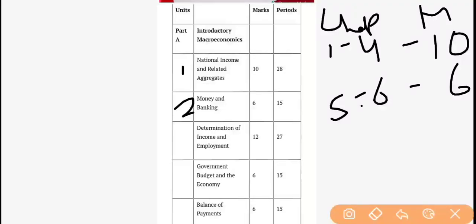Inside this, the fifth chapter is related to money — what is money, the definition of money, definition of money supply, components of money supply, M1 measurement, types of money, why money came, what were the drawbacks of the barter system, and what are the functions of money. The sixth chapter is banking, where we need to study two types of banks — commercial bank and central bank. Commercial banks create credit, and the central bank controls that credit with the help of monetary policy. We will read all this in detail when we cover the chapters.